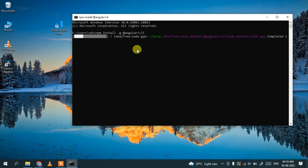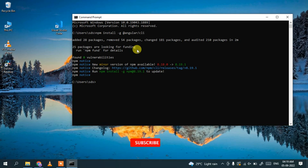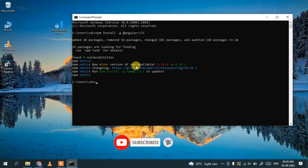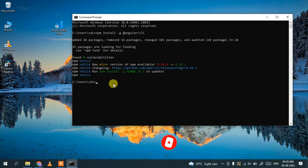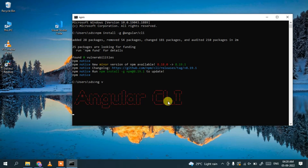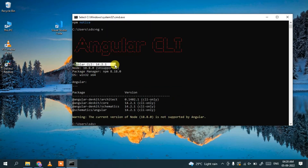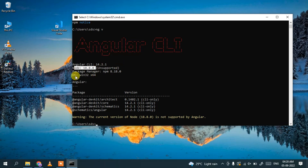Installing Angular will take about three to four minutes. After the process completes, you can test whether Angular is installed properly by typing 'ng v' and hitting enter. You can see Angular CLI version 14.2.1 is correctly installed, and our Node version is 18.8.0. Angular and Node are all installed properly.